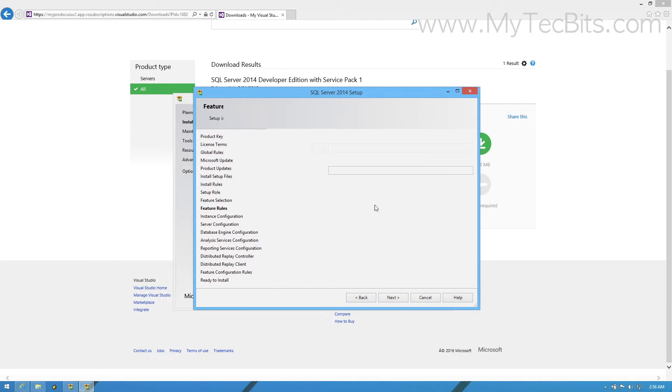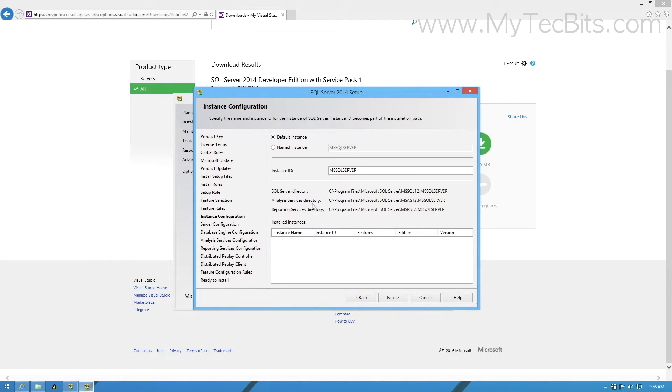In the instance configuration step, you can change the name of the SQL Server instance if you want. For now, I am leaving this to default instance and moving to the next step.